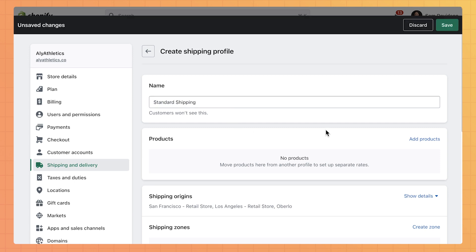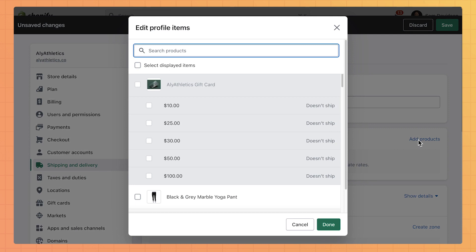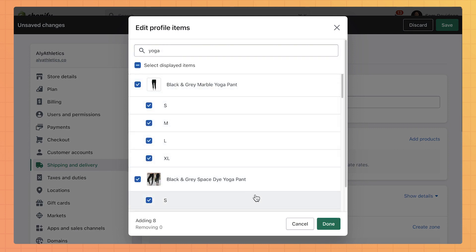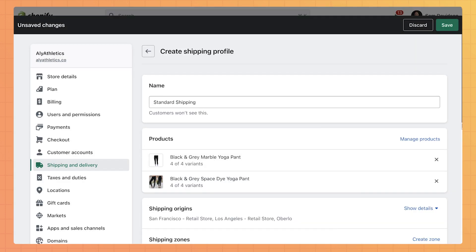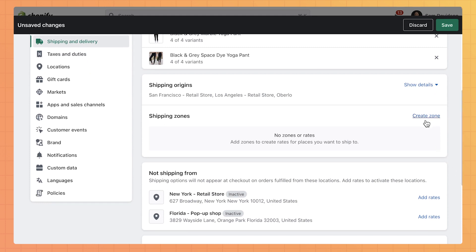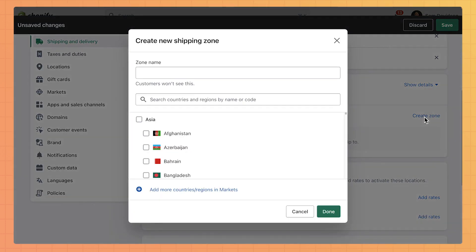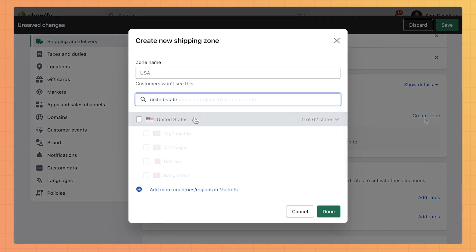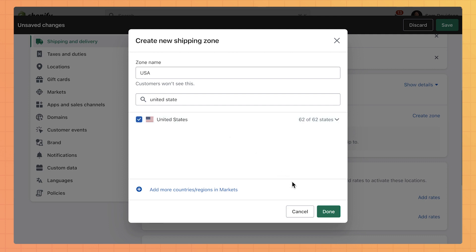We'll choose the products we want to include in this profile. Then create a zone and select the countries or regions we ship to. If we only ship within the United States, we'll pick United States as our zone.